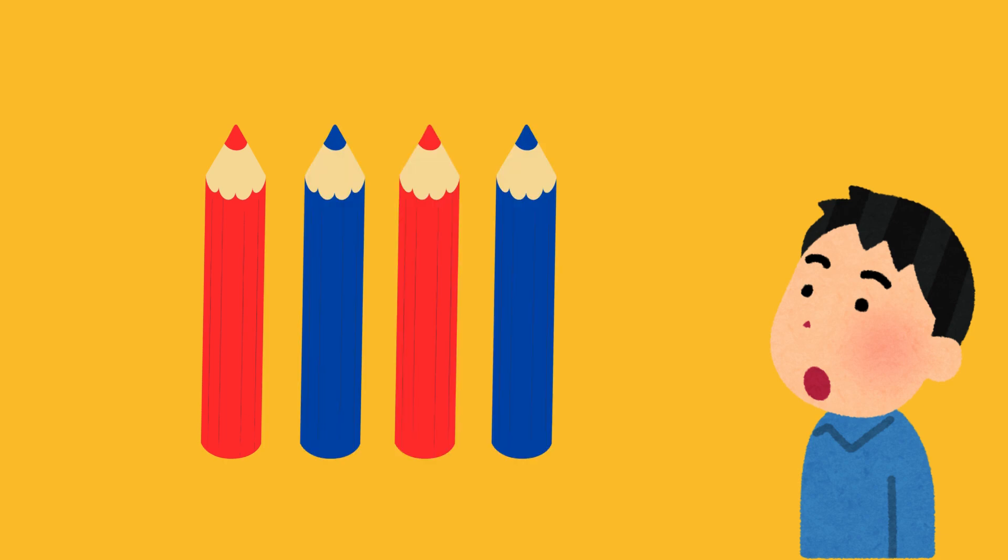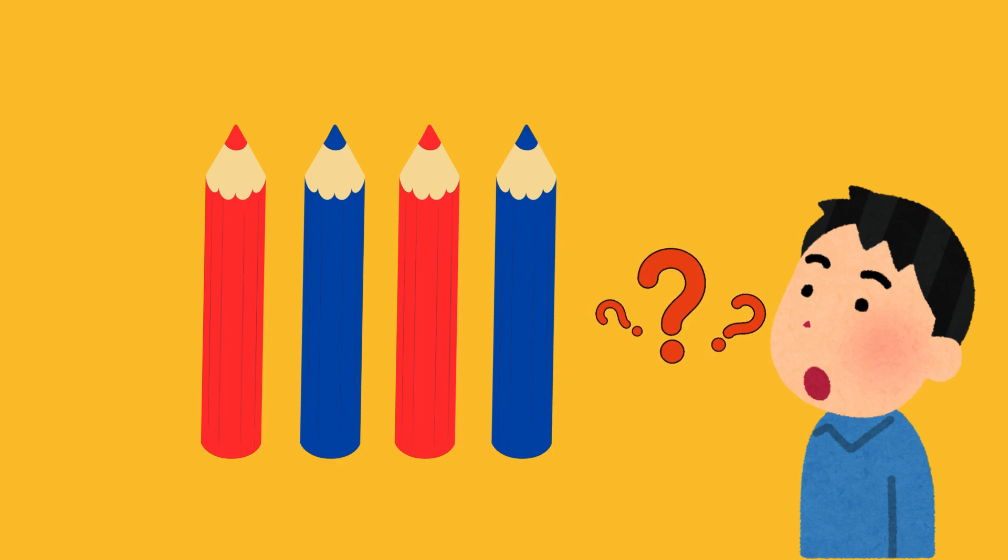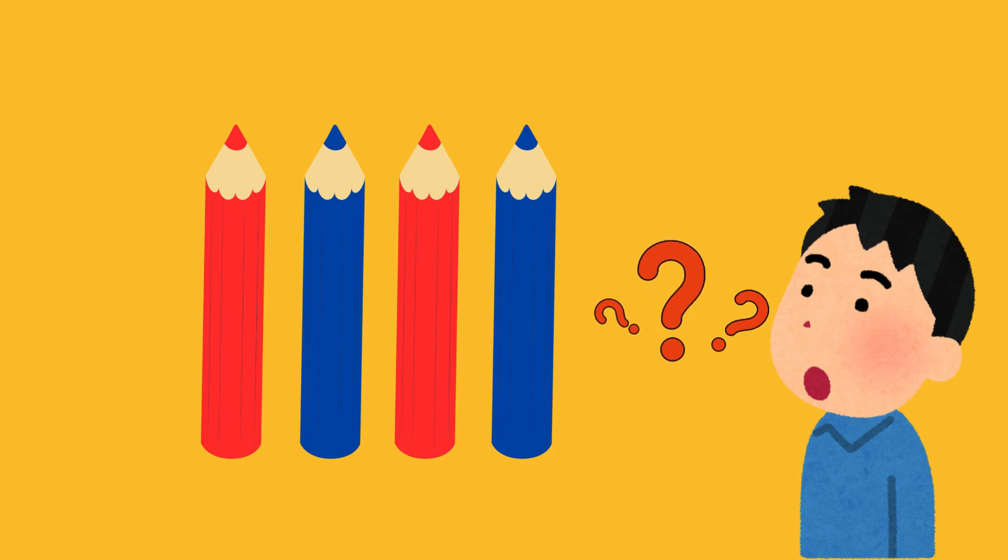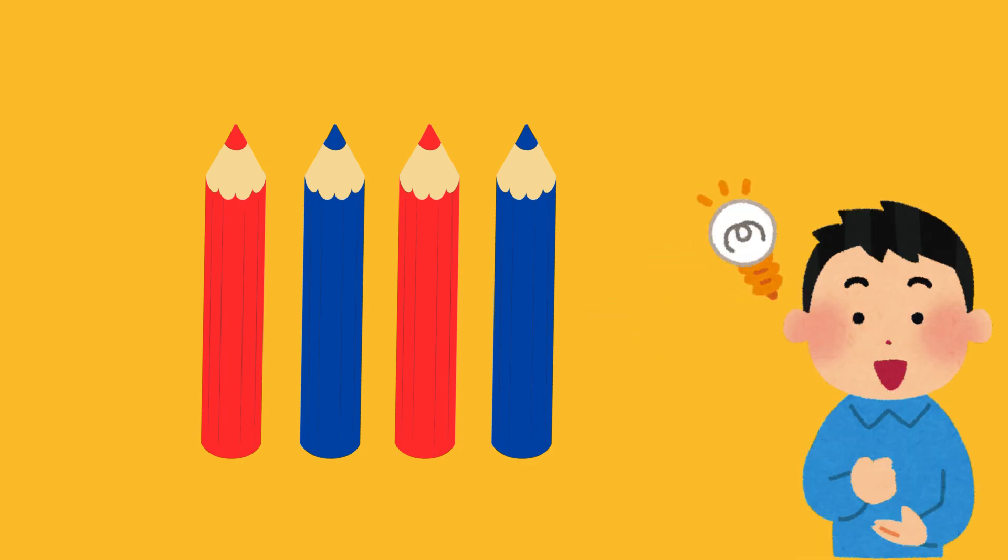Look at this red-blue-red-blue pattern. Can you guess what comes next? Yes, it's red.